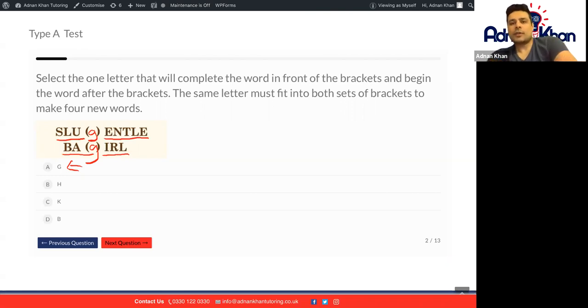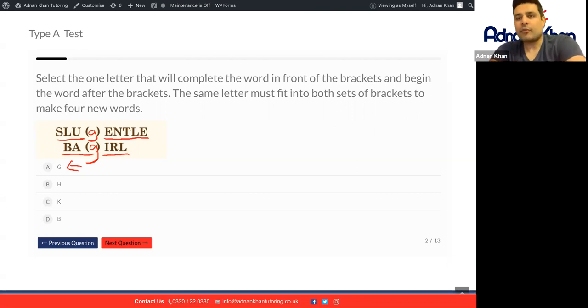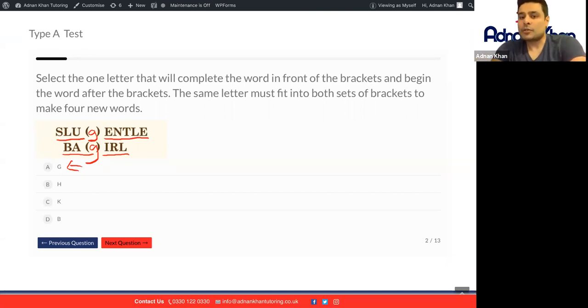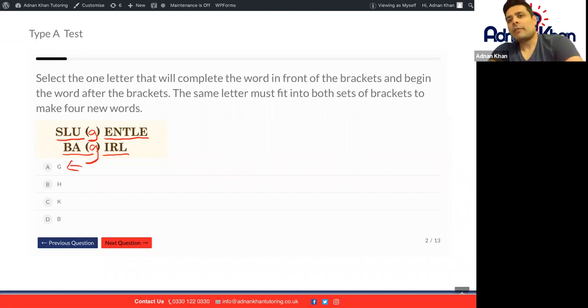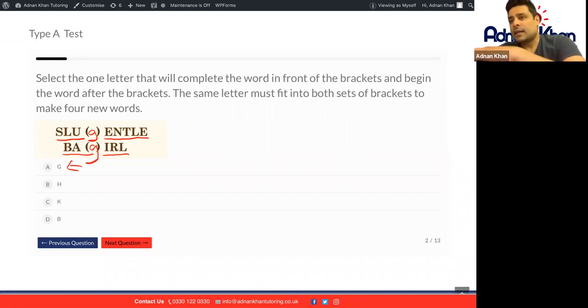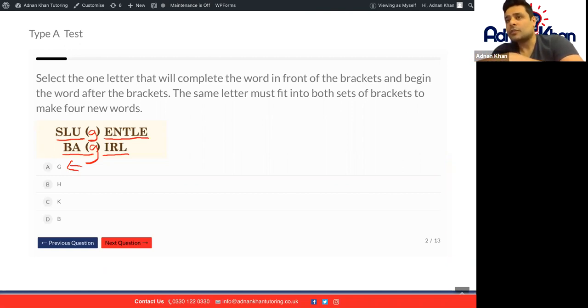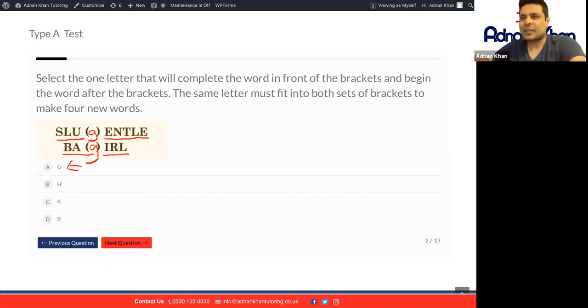As you can see, we've now created four brand new words by just using one letter, the same letter on the top and the bottom. Have a go at the rest of the questions in the test and go exactly through the same questions using the same theoretical knowledge that we've just applied together. Thank you.